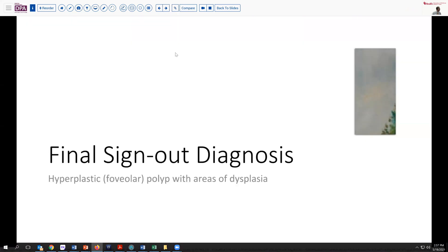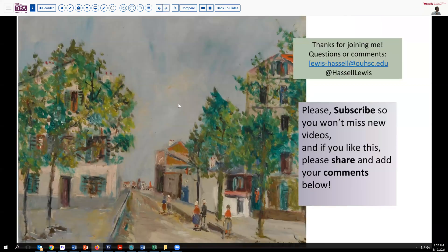Our final sign-out diagnosis is a hyperplastic foveolar type polyp with areas of dysplasia, which will certainly prompt some early follow-up and evaluation of this patient. Thank you so much for joining us on this romp through a number of gastric polyps. If you have questions or comments, please don't hesitate to reach out. Hit that subscribe button so you'll catch future releases. It's been a pleasure — thank you so much for joining me, and I look forward to being together with you again soon.